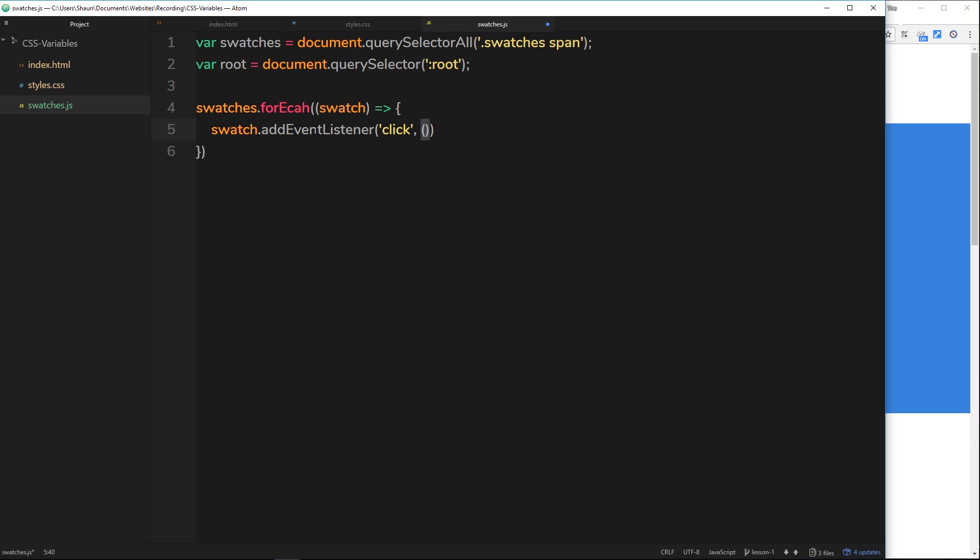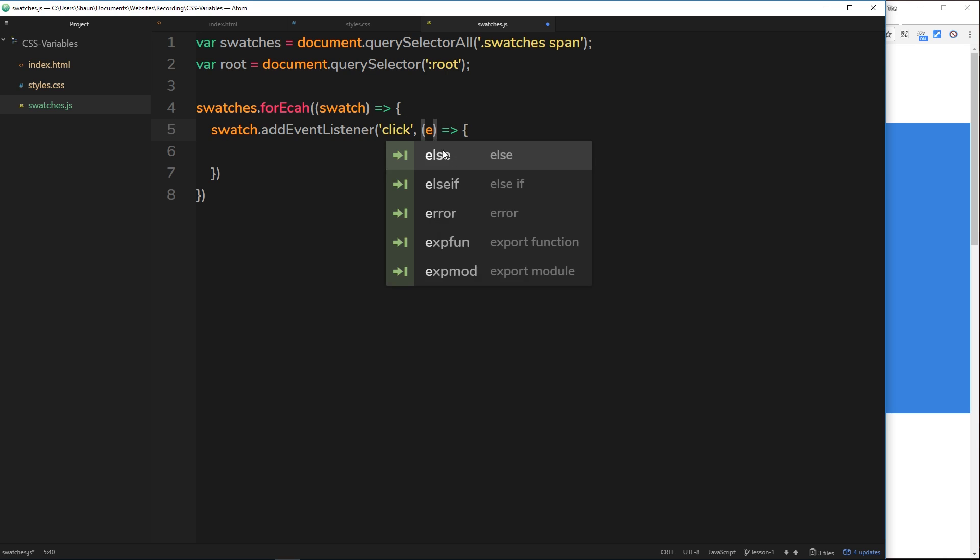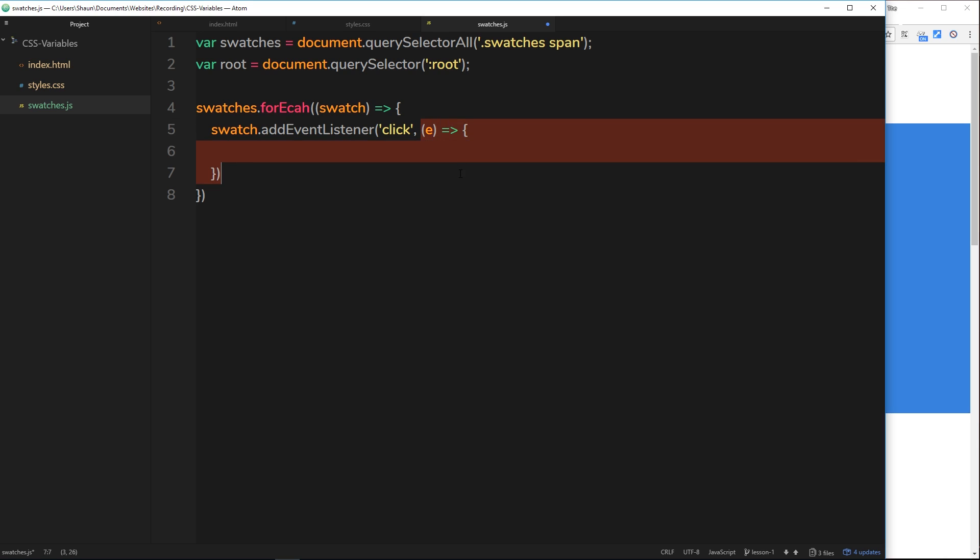We're listening for a click event then we're going to fire a function when this click event occurs on that swatch. Again we're using an arrow function, so equals and then the little chevron then the code block. We get access here to a parameter inside this function which is the event.